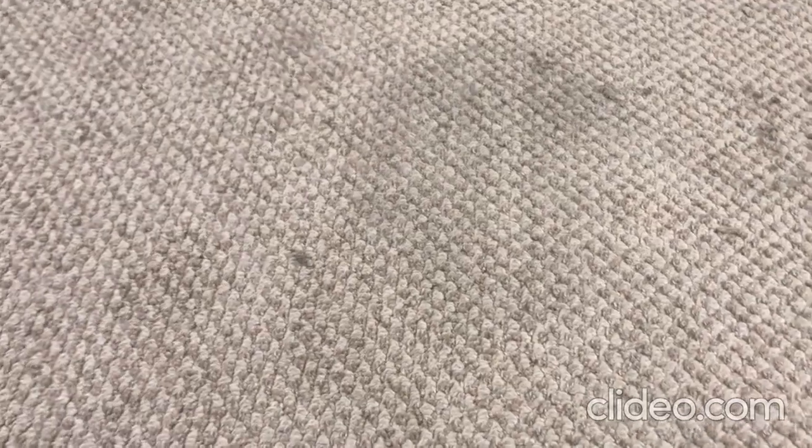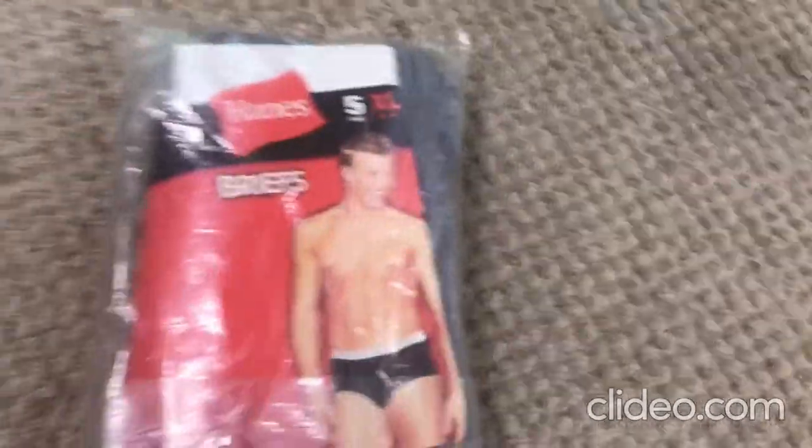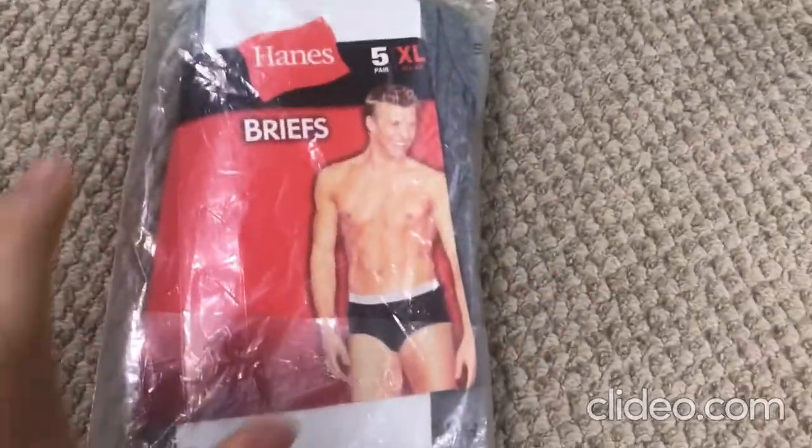If you remember my tutorial on how to sell, how to draft a DVD on eBay, this tutorial I'll show you how to draft some undergarments on eBay.